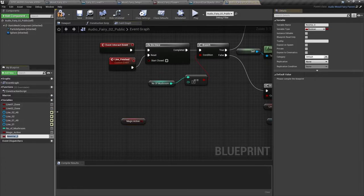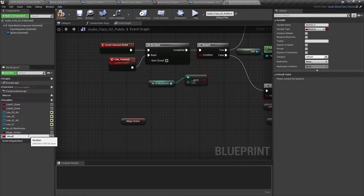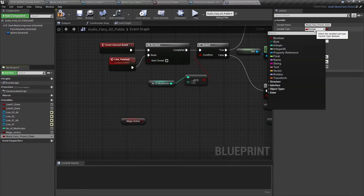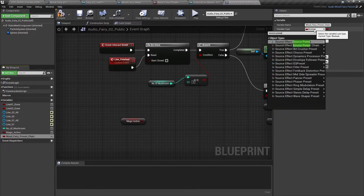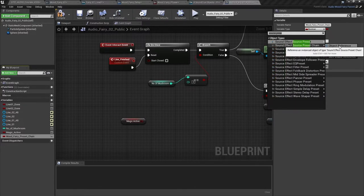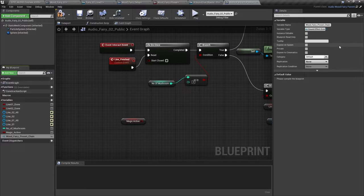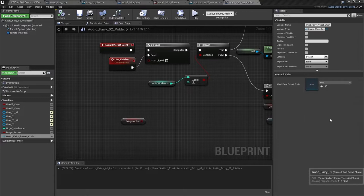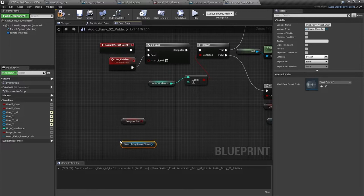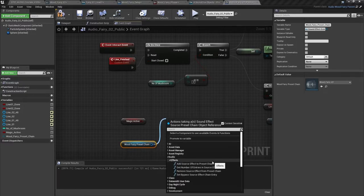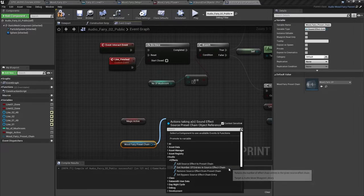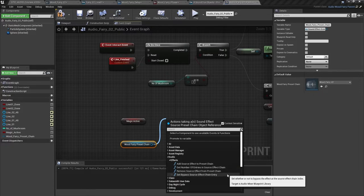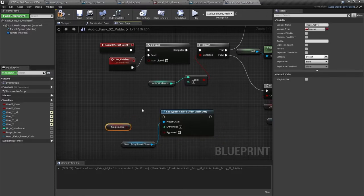So let's create a new variable that is called wood fairy preset chain. And we'll make that variable type a source effect preset chain. Compile and we'll select the wood fairy preset chain here. Bringing that into our event graph, we can drag out and see the options that we have under effects. We can add source effects to that preset chain, get the number of entries in the preset chain, remove effects or bypass effects. So let's select that.